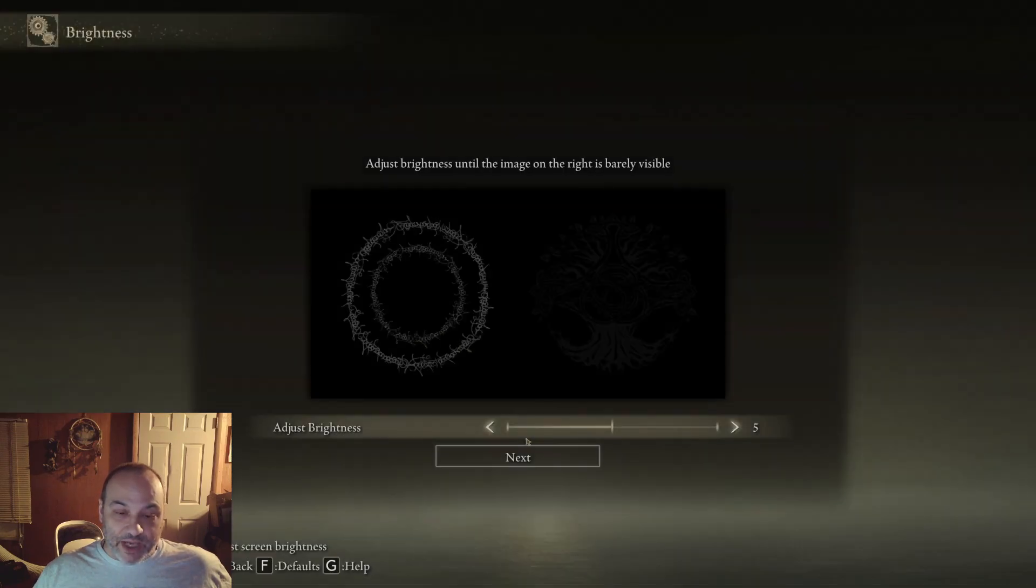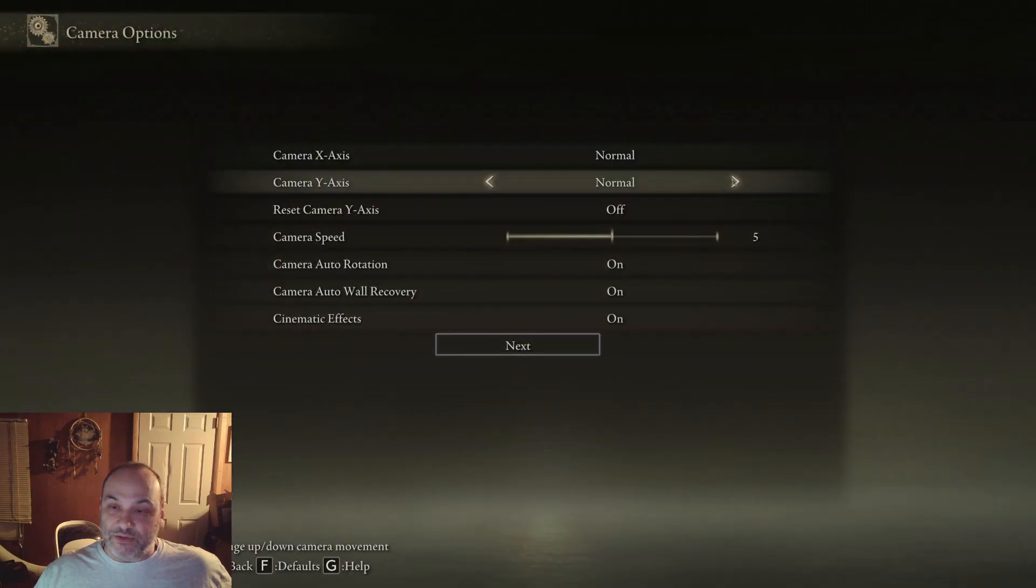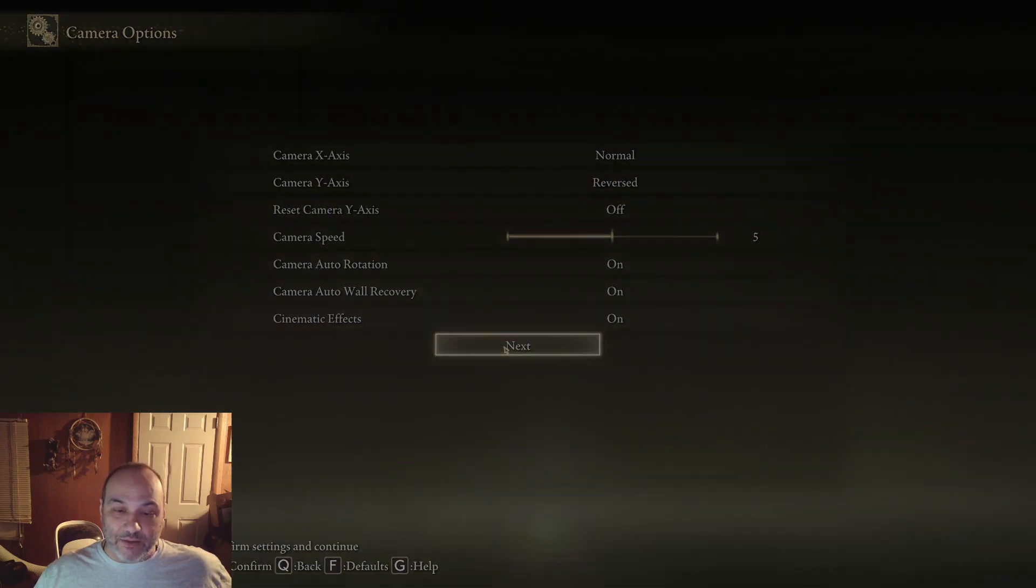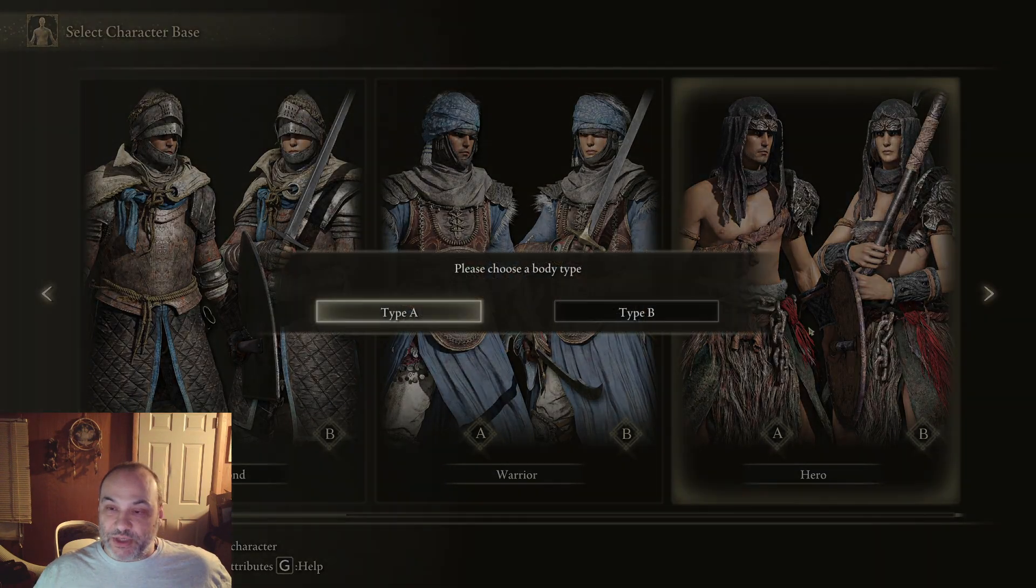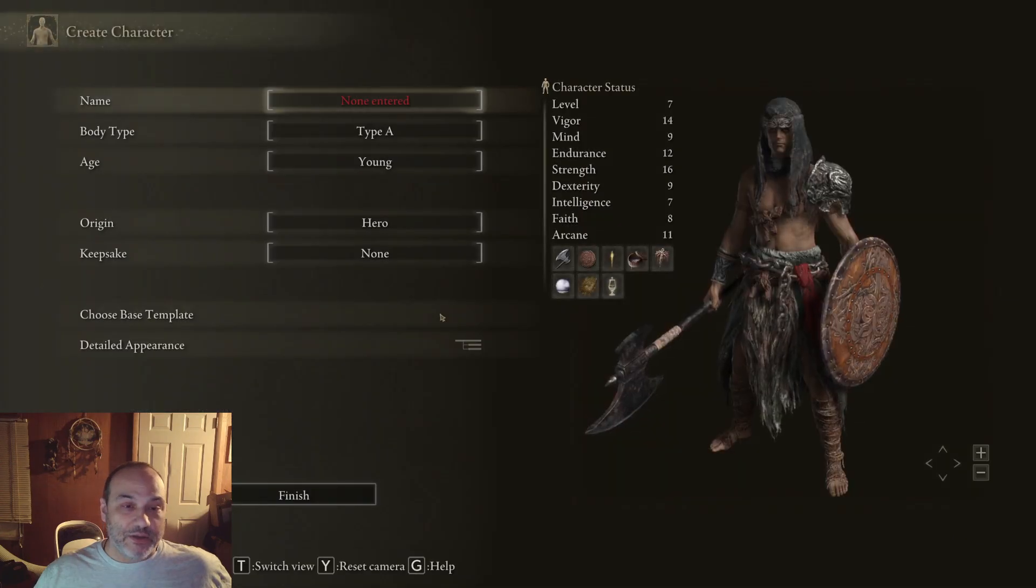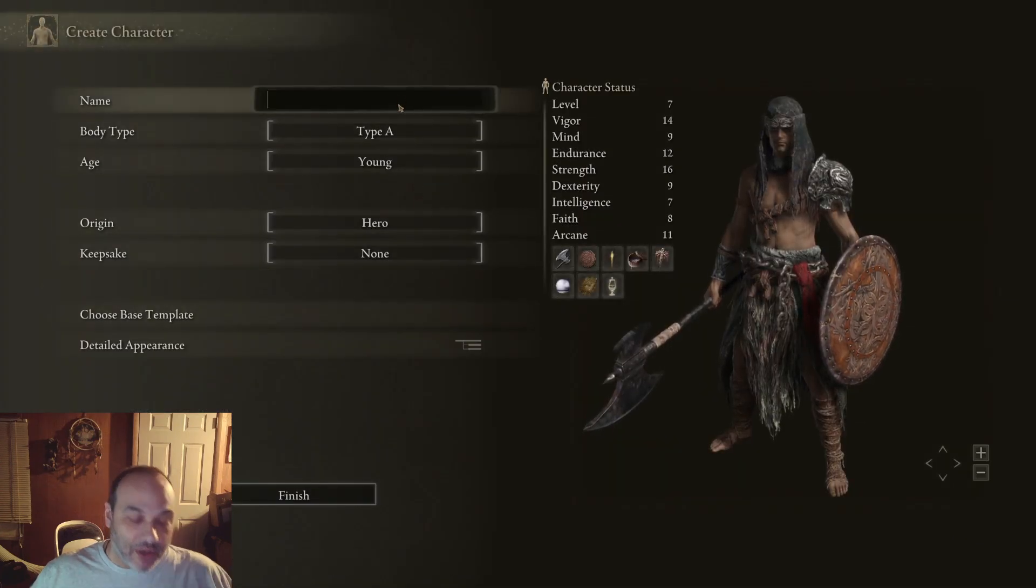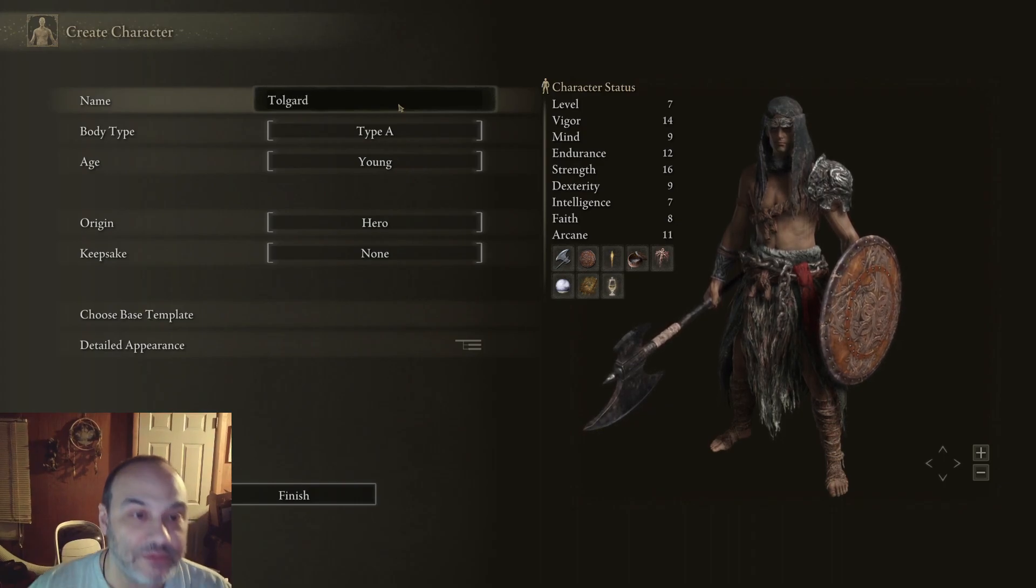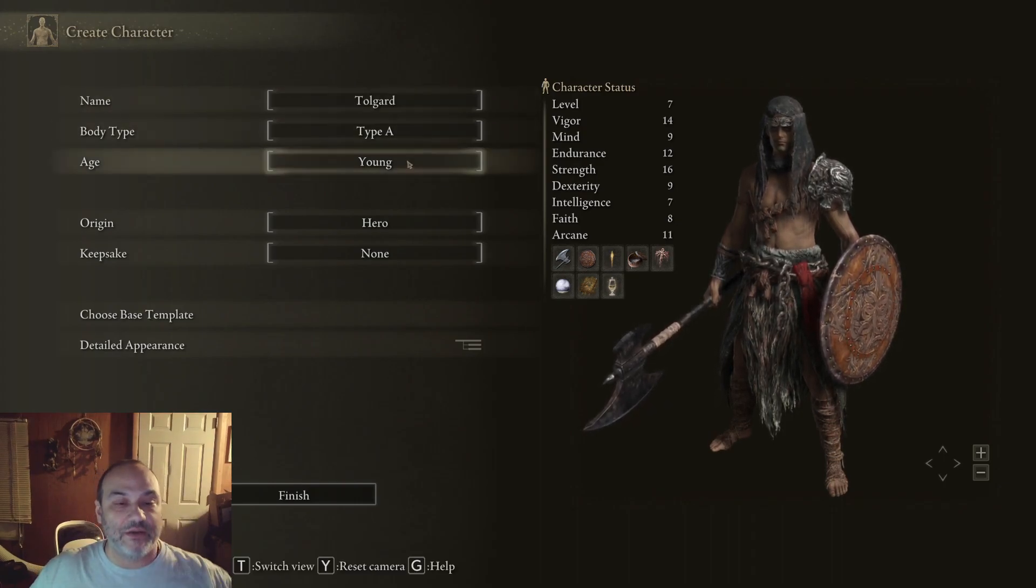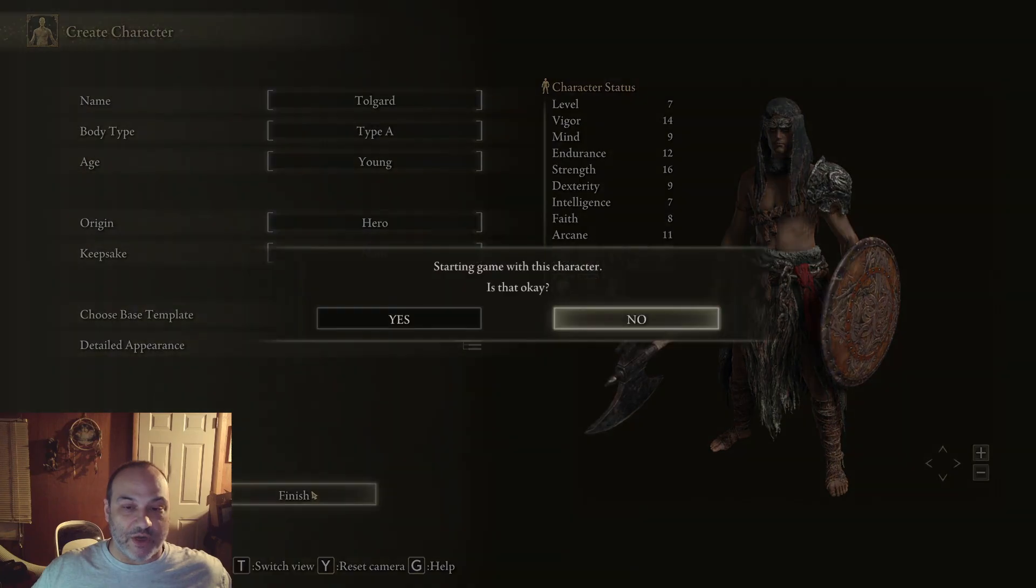So now that that's done, you can see Seamless Co-op mod version down here running in the corner. We're going to create a new game. Create a new character. I'm going to set my camera wide because this is the game I'm going to be playing. And I'm just going to choose a basic hero. And I'm going to call him Tolgaard. That sounds good. And we'll start him up.